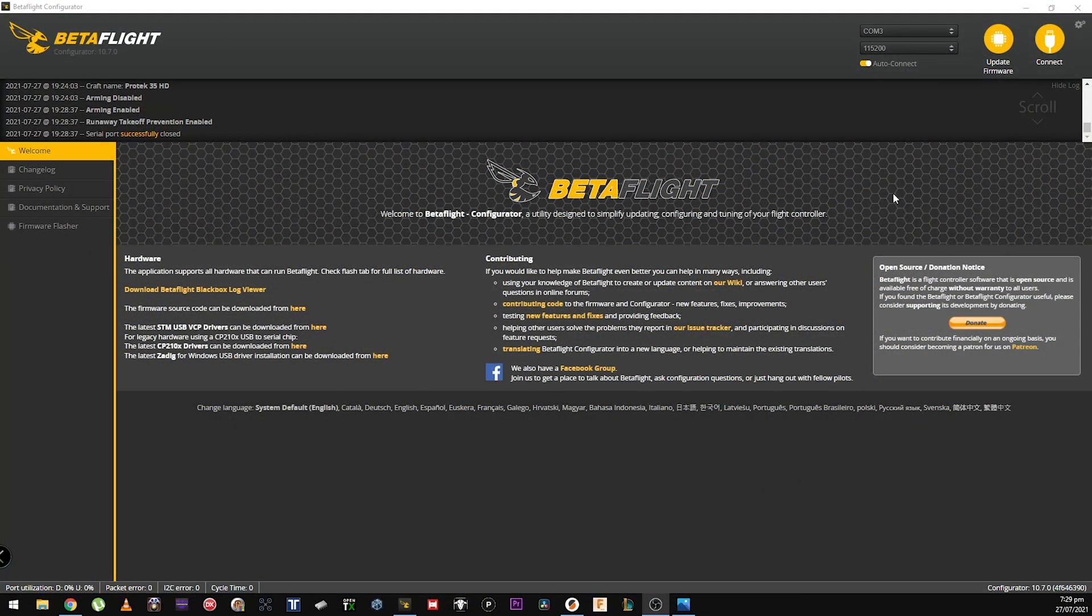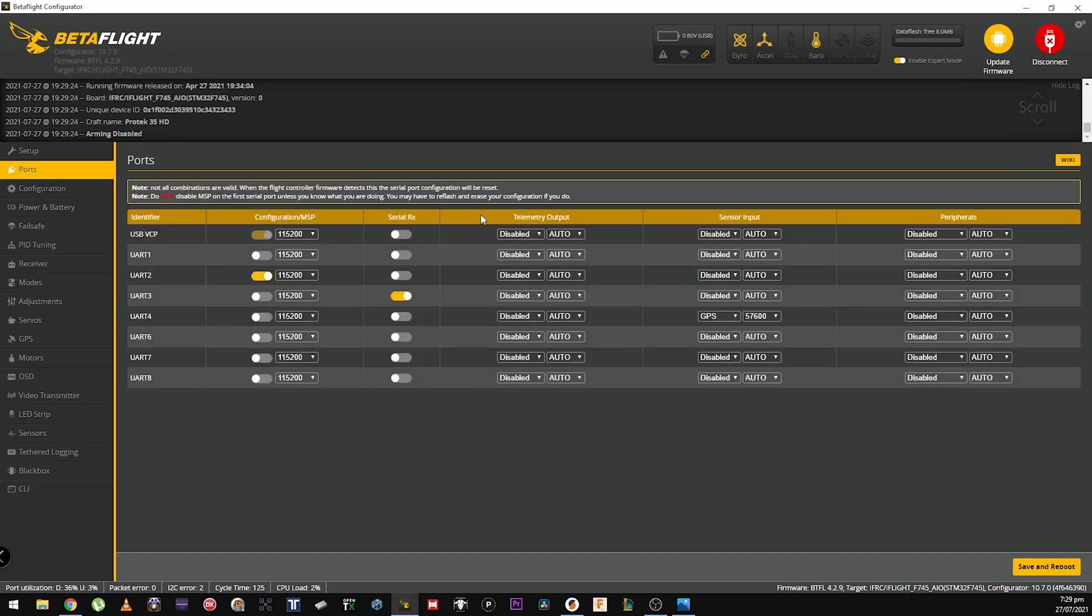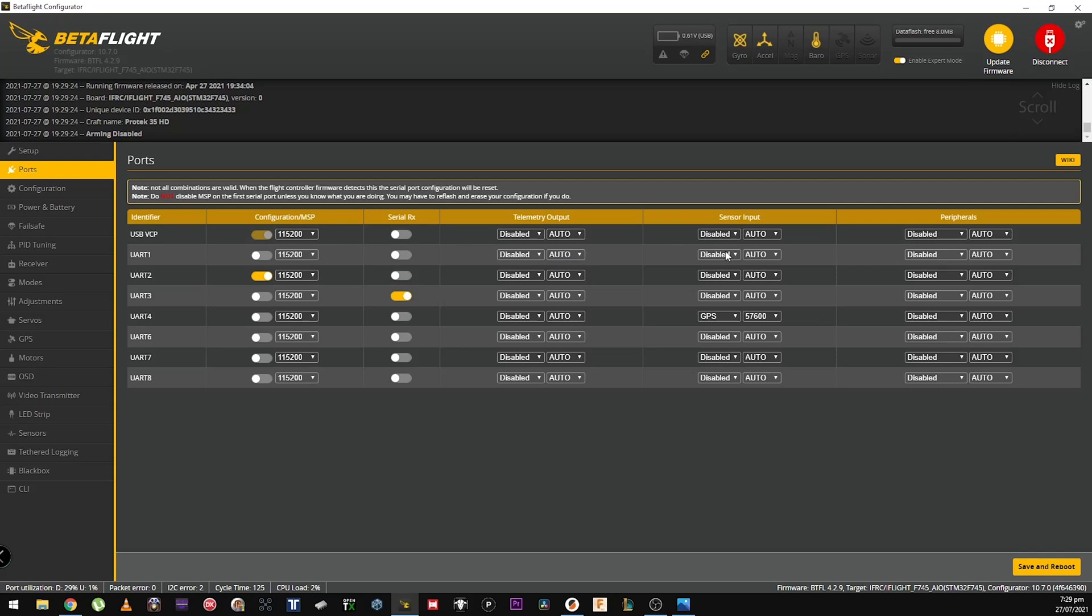So now let's connect the ProTech 35. In the ports, for my case for the UART 4, I just set up here GPS, that's it. Save and reboot. If you use the UART 7 you just connect your GPS, save and reboot. If you use the UART 1 exactly in the corner over there you have to use it over here, the GPS.